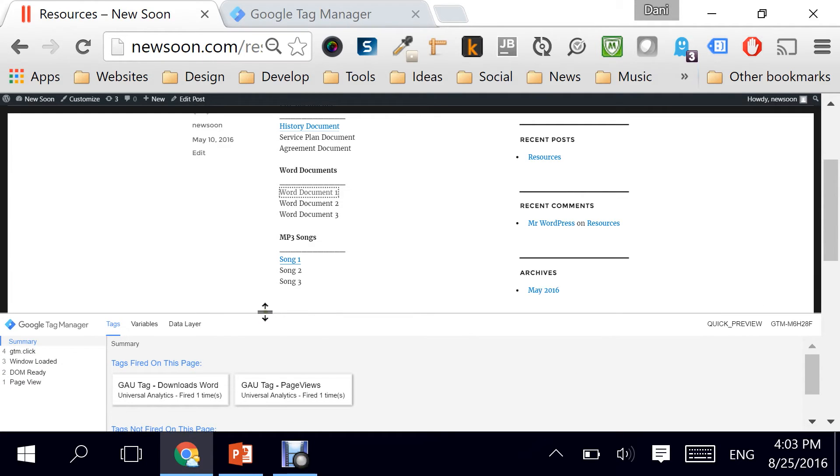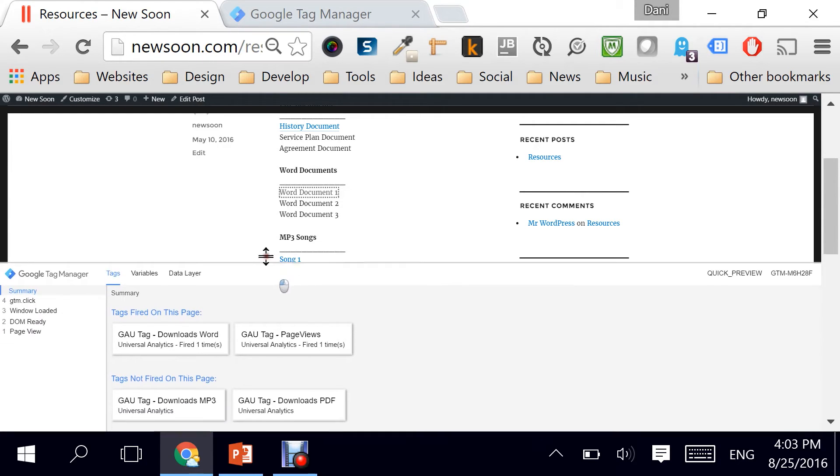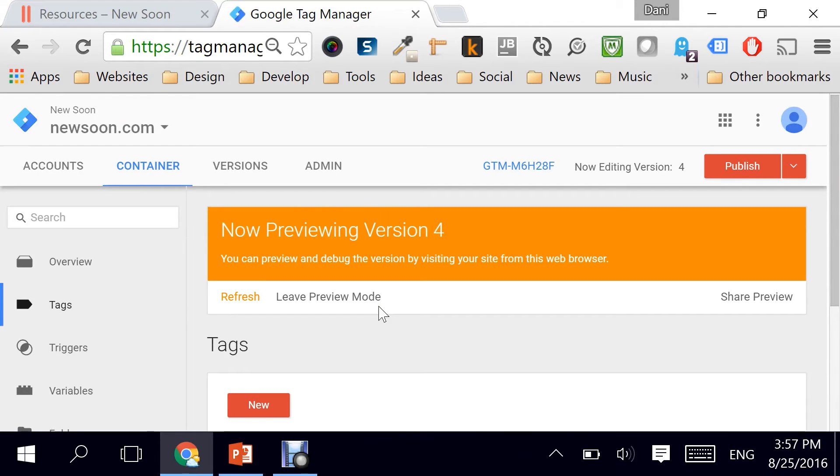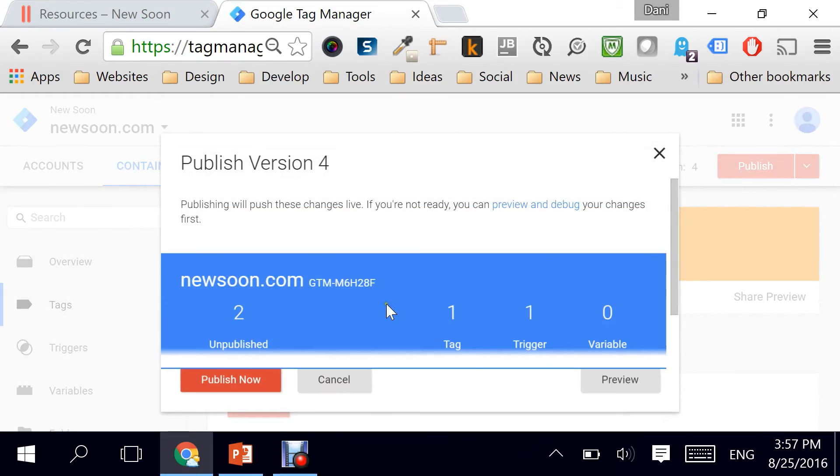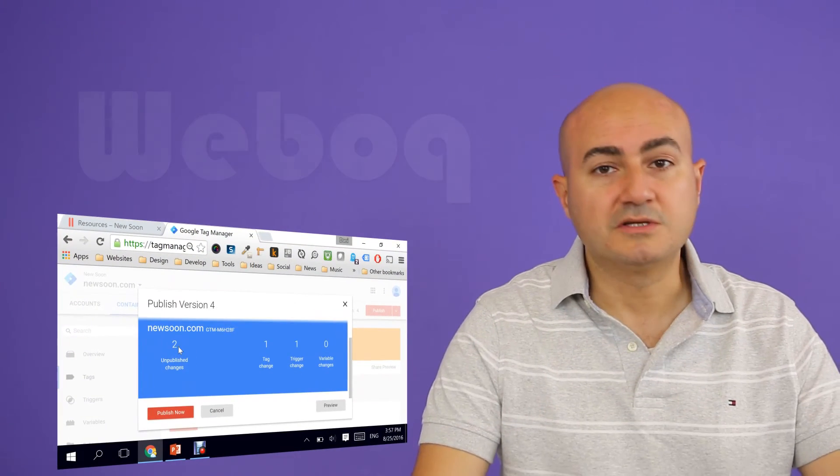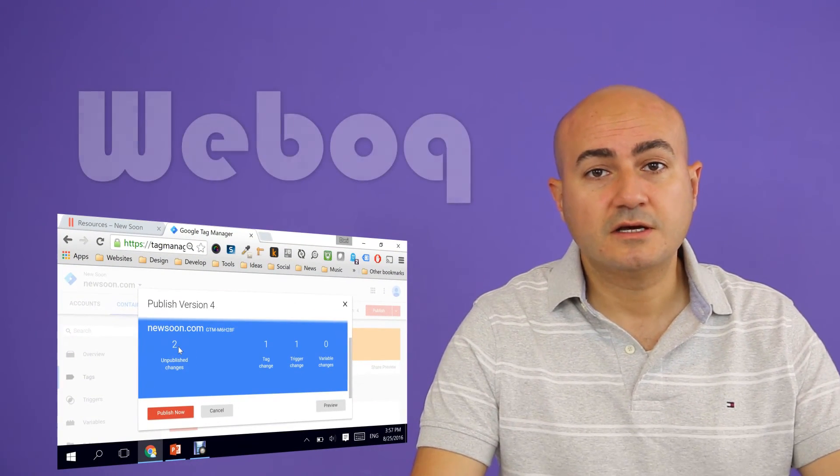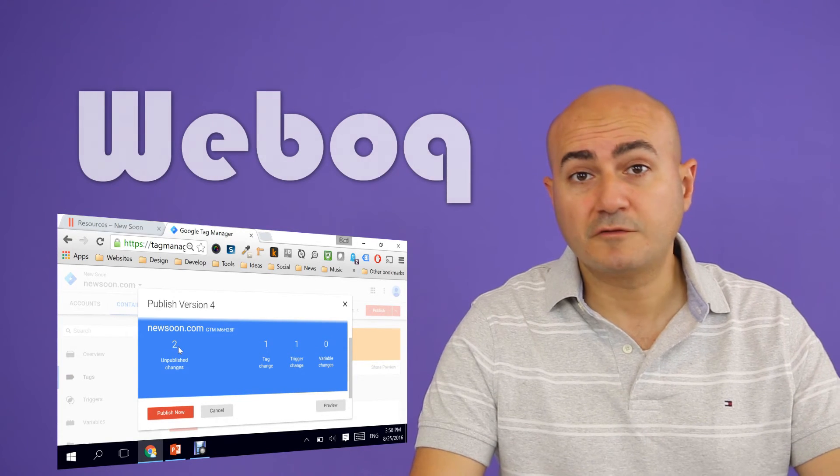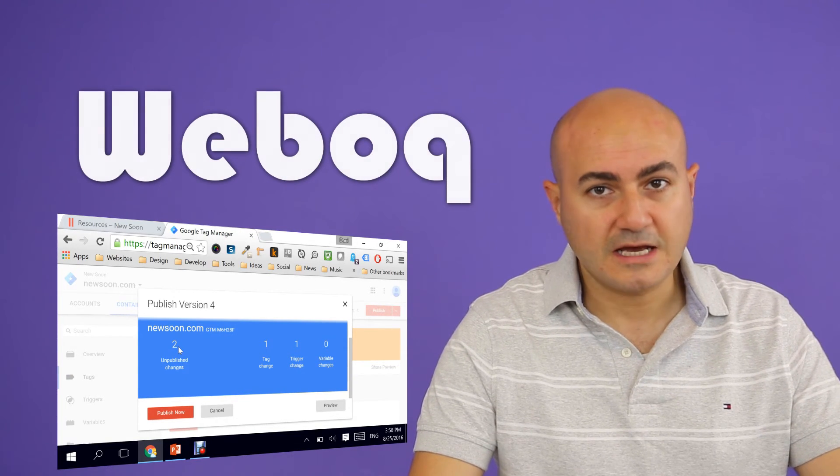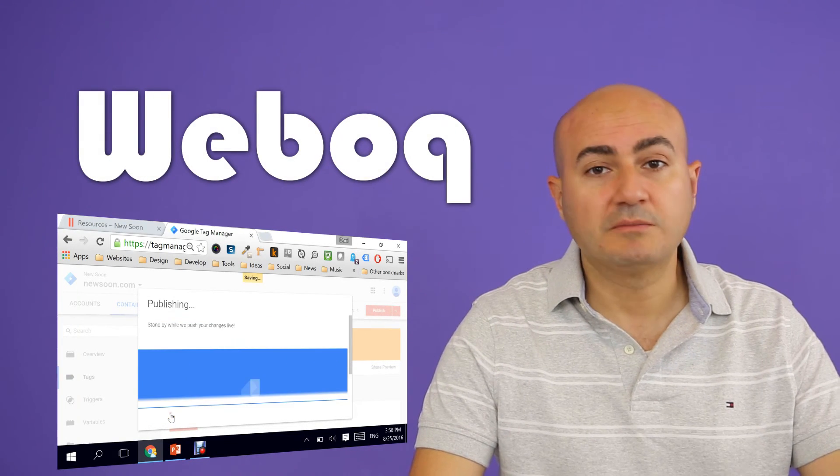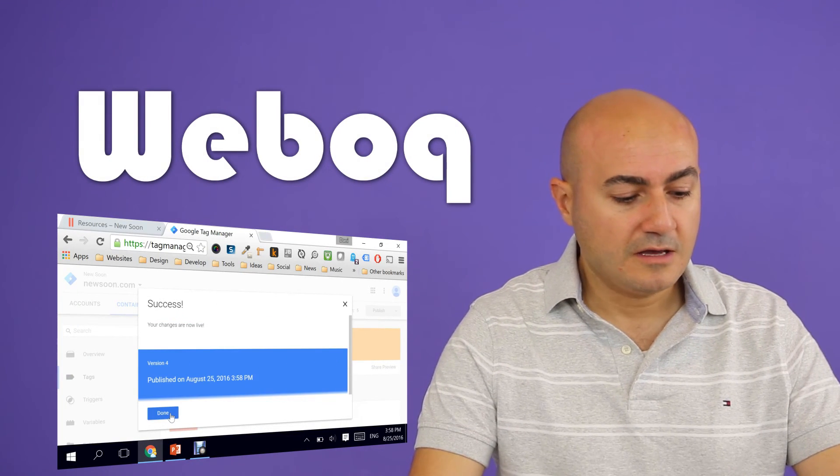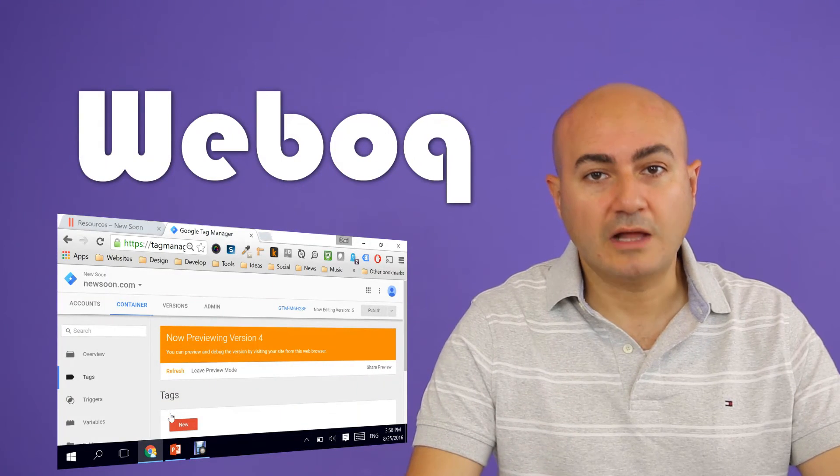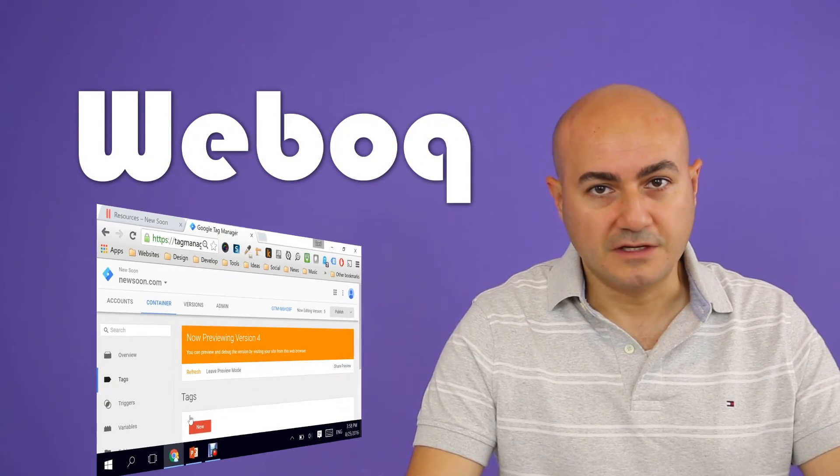All I have to do now is go to my dashboard in Google Tag Manager and hit on Publish. There are two unpublished changes. Obviously, the trigger that we've created and the tag itself. Hit on Publish now. And my changes are now live on the internet.